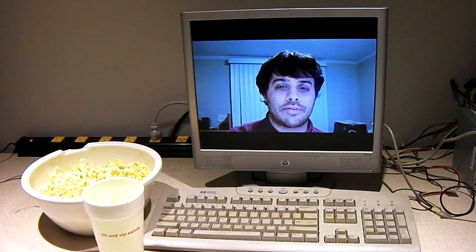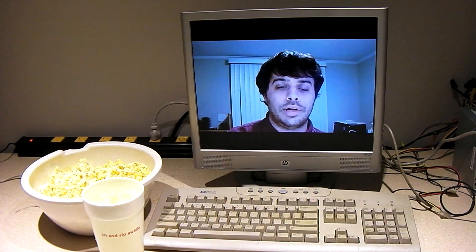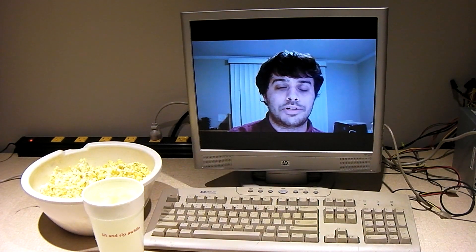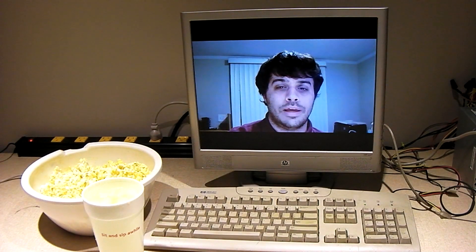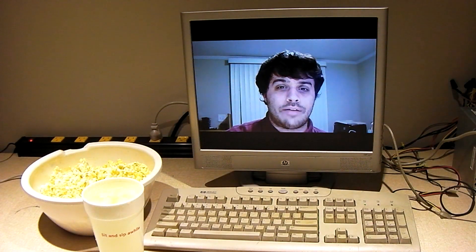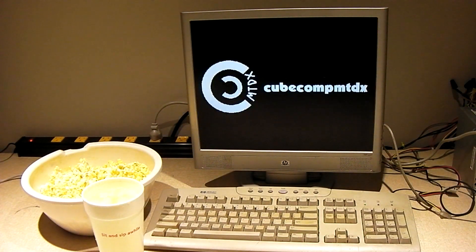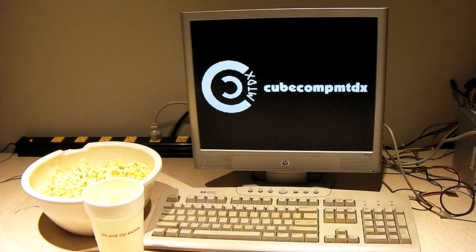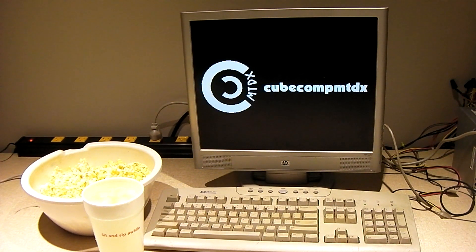Also don't forget I have a whole lot of interesting videos here on the channel to check out. And also in addition I have a second channel, CuteCompMTDX, where I have all sorts of other videos not exactly related to technology.